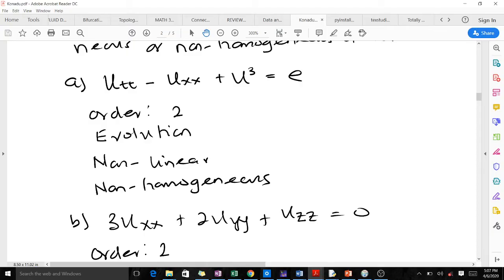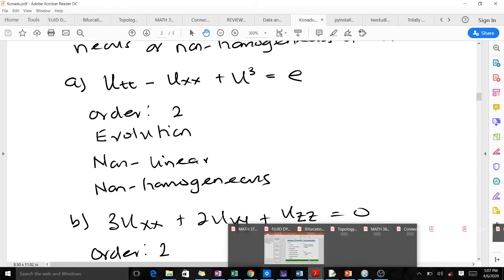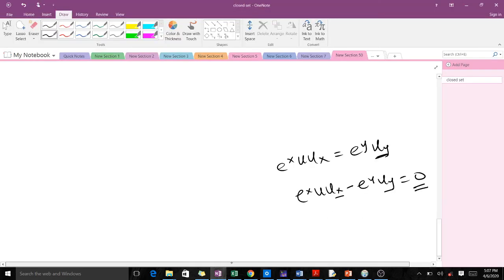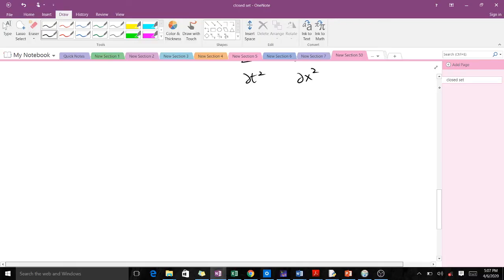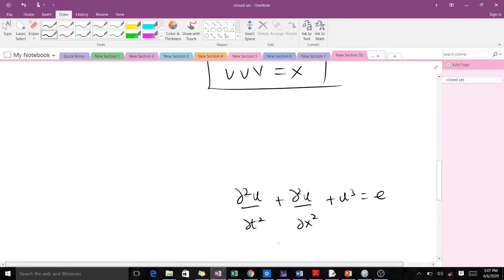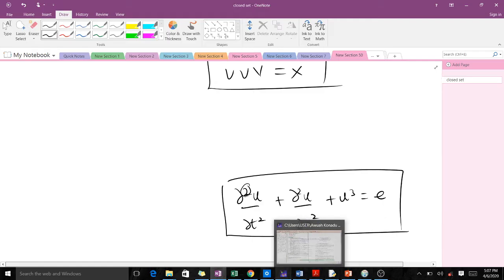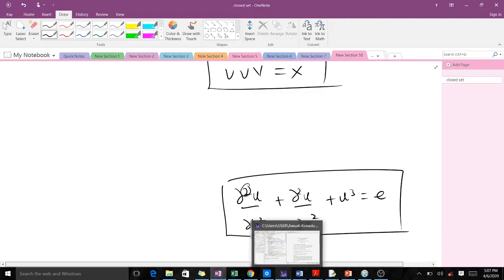For the first PDE, the order is 2 because the highest occurring derivative power is 2. This is because this particular PDE can be rewritten in standard form, and you can see that the highest occurring derivative power is 2, making it second order.